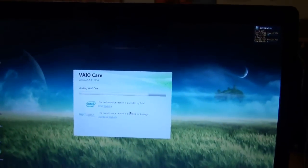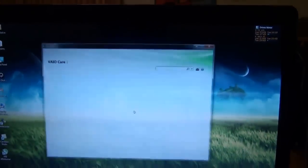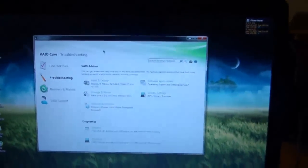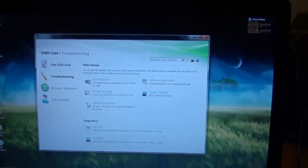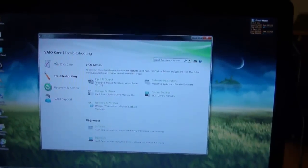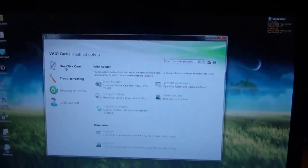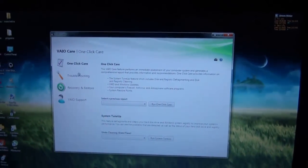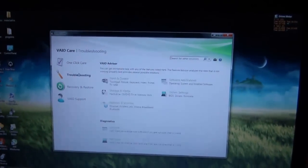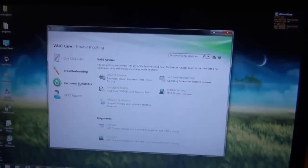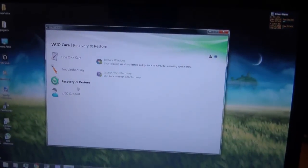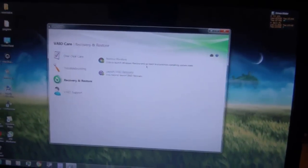Once it's loaded, this is how it will look. So there's one click repair, troubleshooting, recovery and restore, VAIO support.